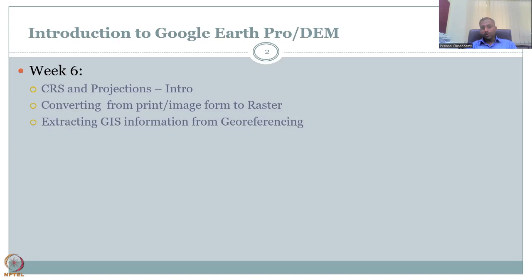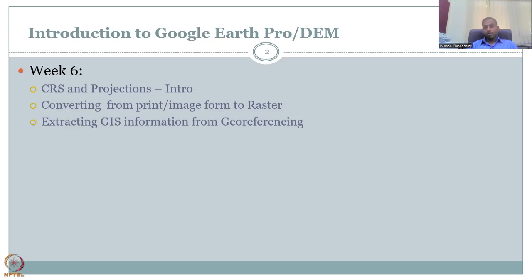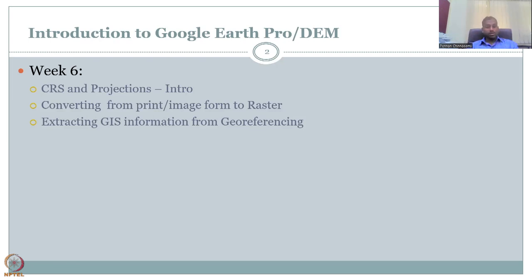We also looked at importing print and imageries into rasters. Print and imageries do not have a geospatial location, but when they are converted into rasters, they automatically get a location. The tool used for that is georeferencing, or the georeferencer. Once we georeferenced the image, we went into extracting GIS information from the georeferencing tool. We could call this data mining — you're digging deep into a dataset and creating new data by merging information together.